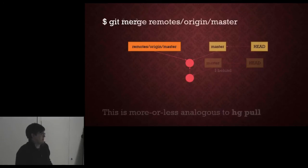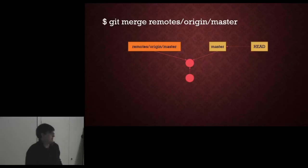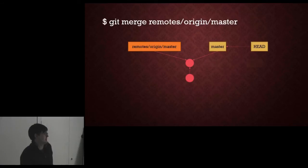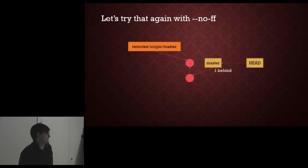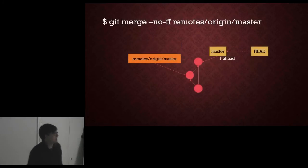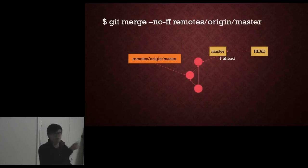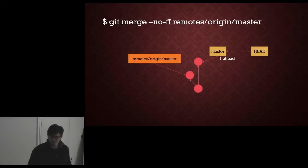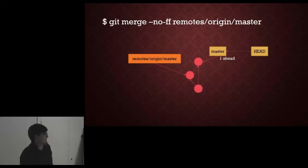So we merge it in as we'd expect and that gets us what we wanted. And again we can do that with no fast forwards if you want. At this point however, because we've created a new node if we do it with no fast forwards, we are now ahead of the remote and that's where you need to push.